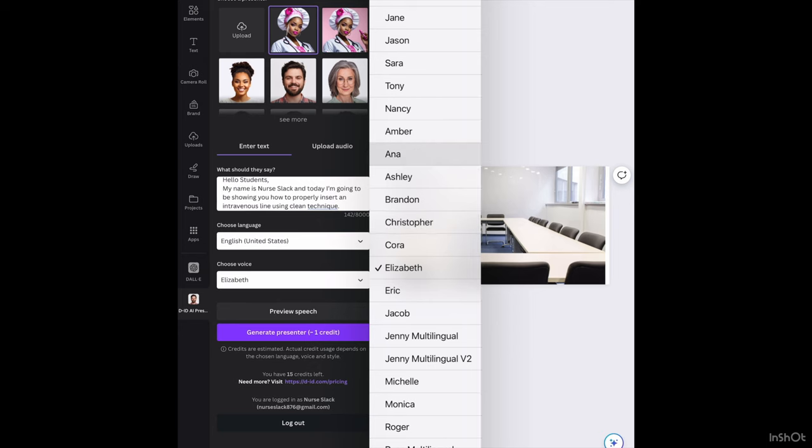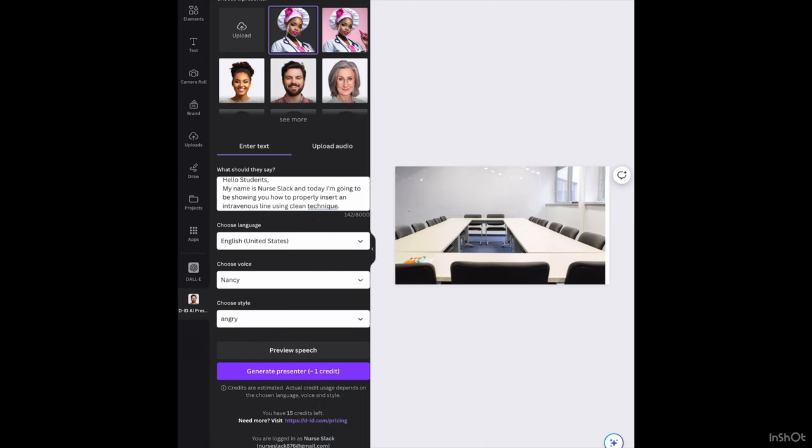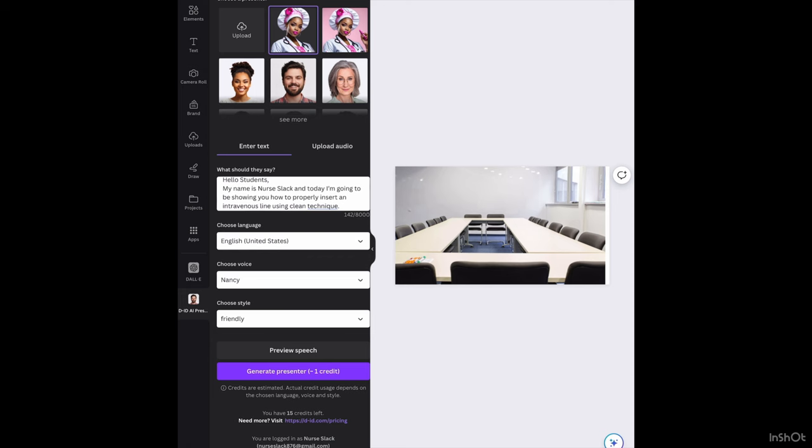Let's try Nancy. And I'm going to use Nancy. I don't want her to be angry, I want her to be friendly. Hello students, my name is Nurse Slack, and today I'm going to be showing you how to properly insert an intravenous line using clean technique. Okay, that sounds better to me, so I'm going to go ahead and generate.